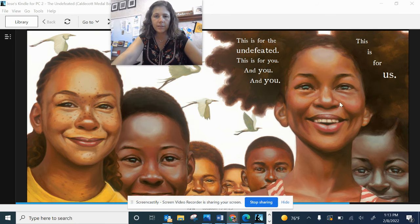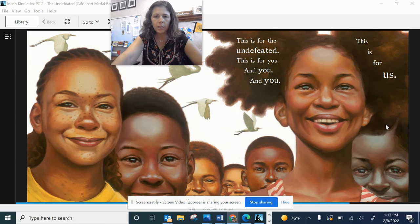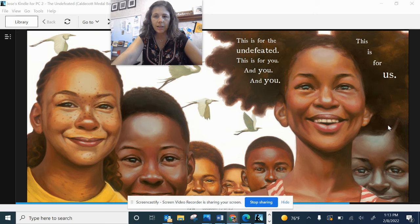This is for the undefeated. This is for you and you and you. This is for us.